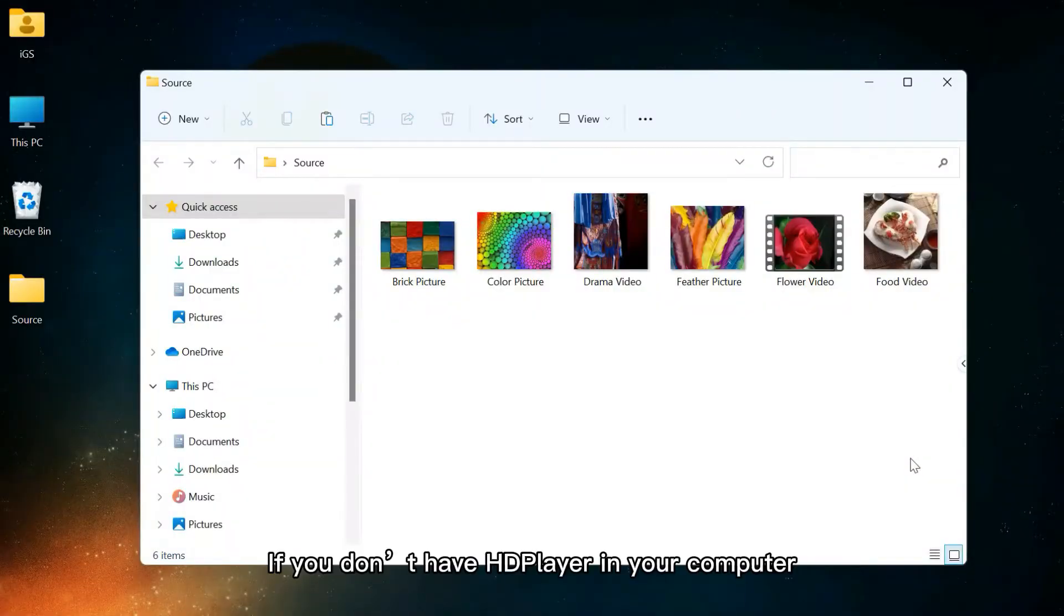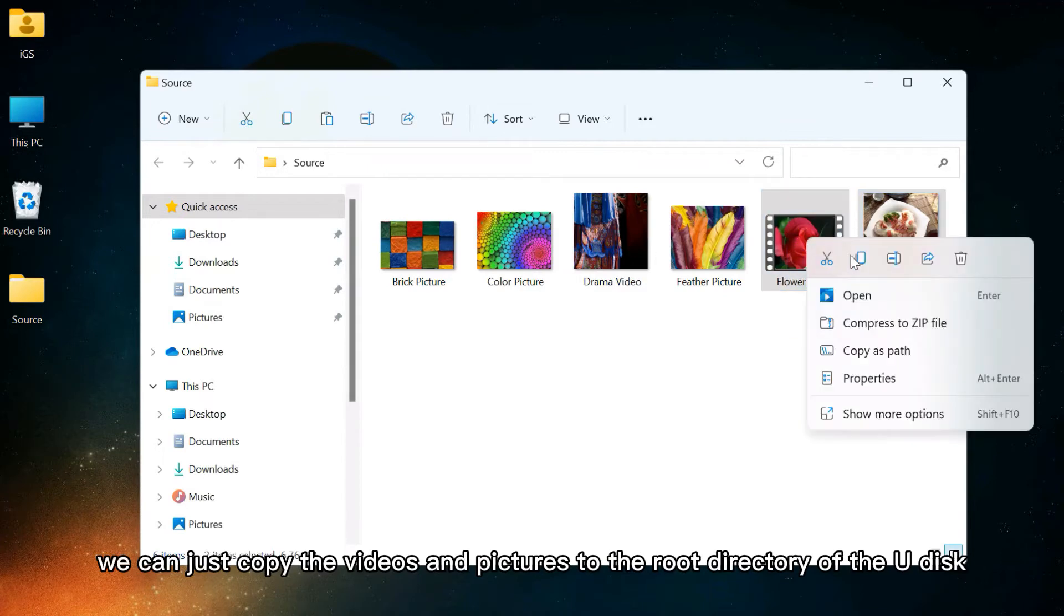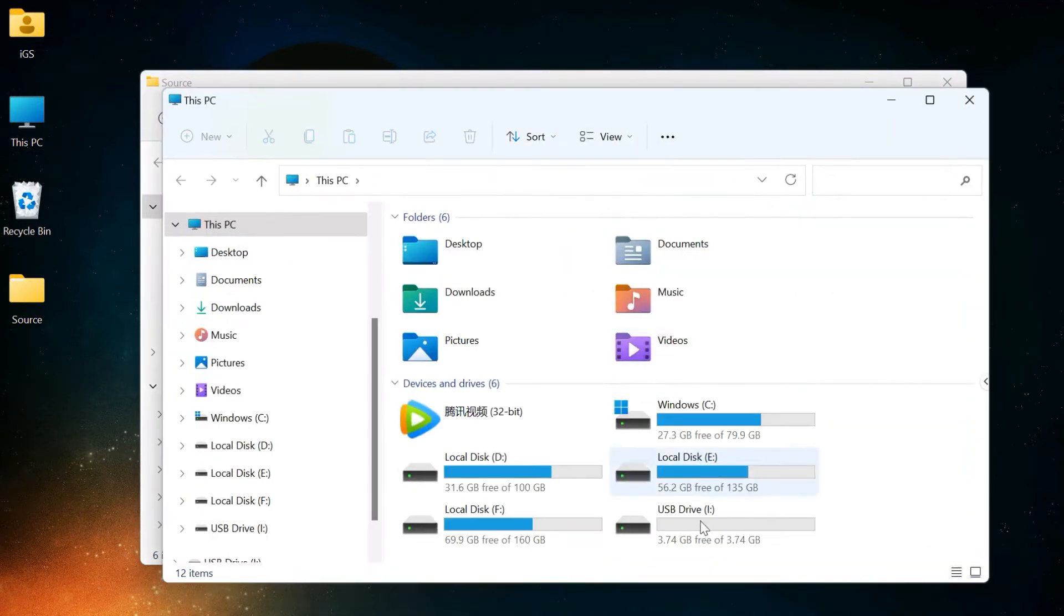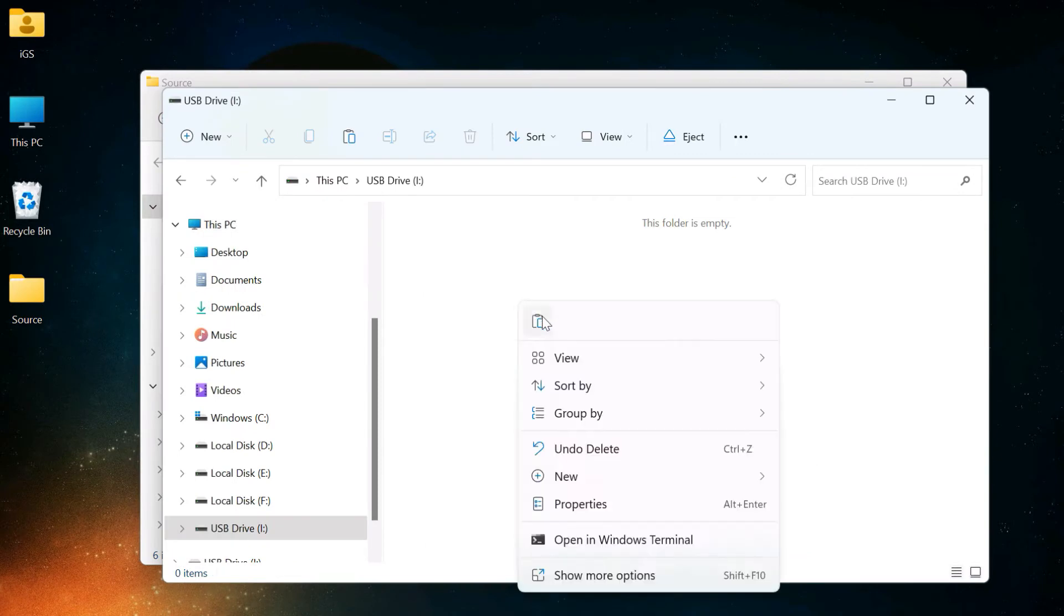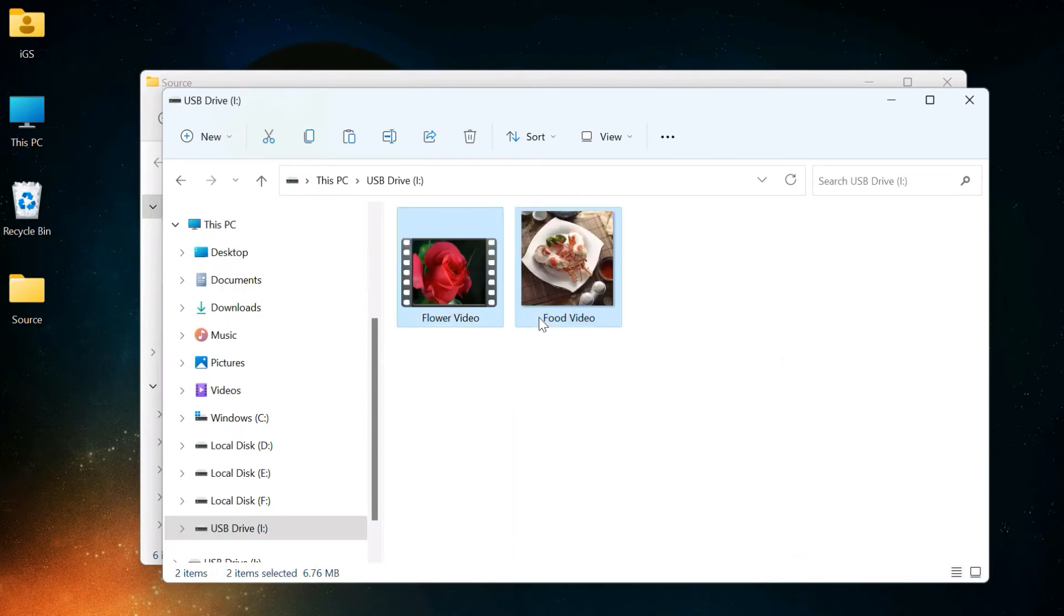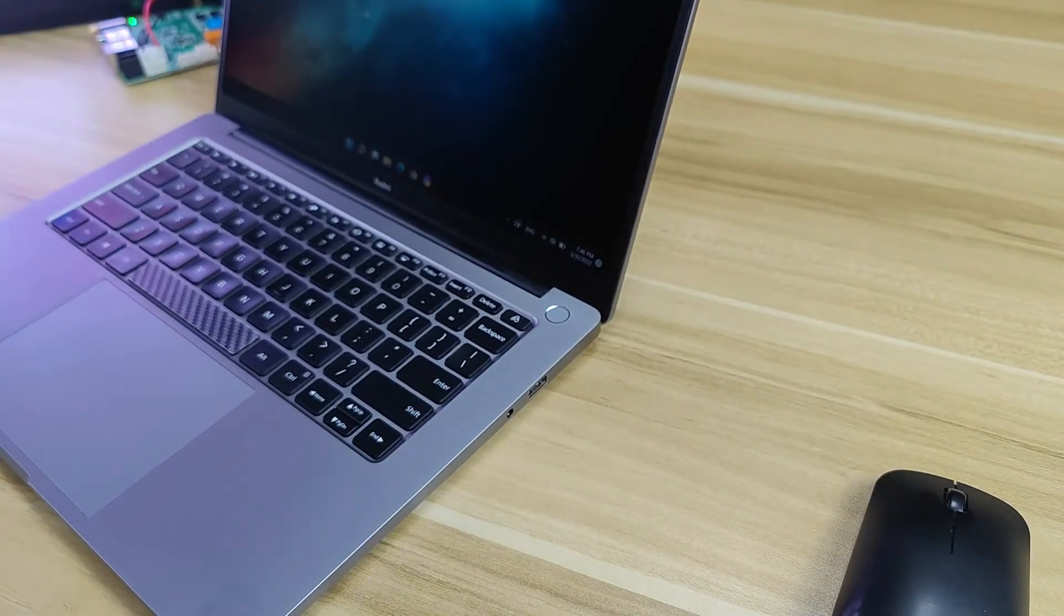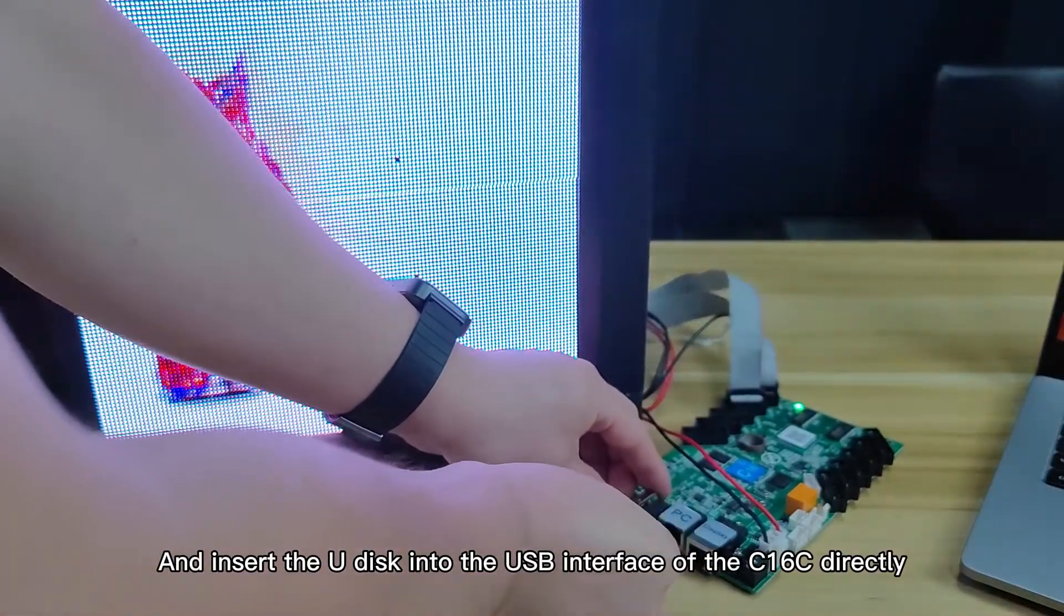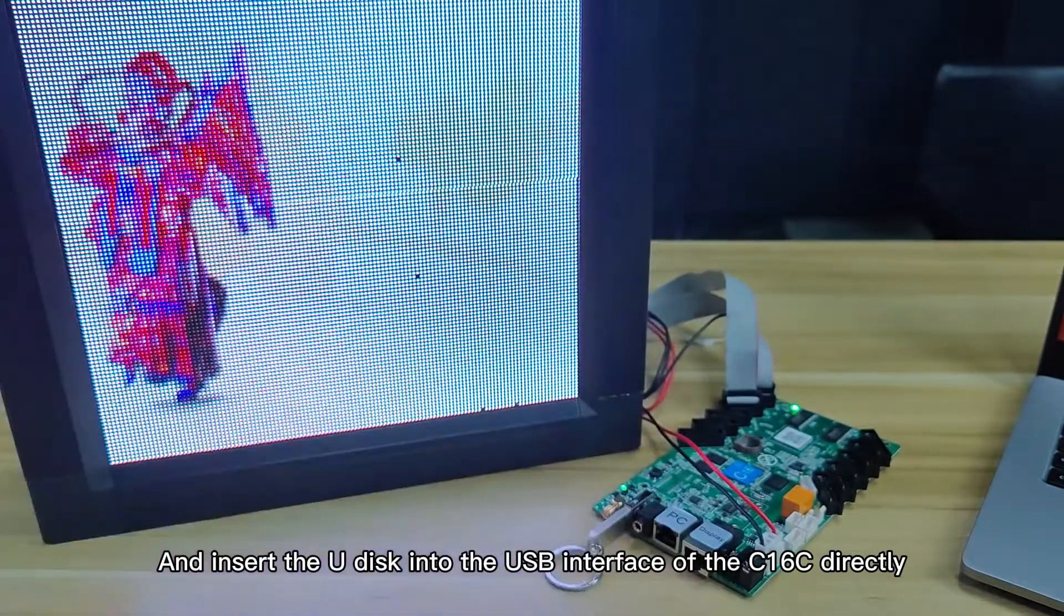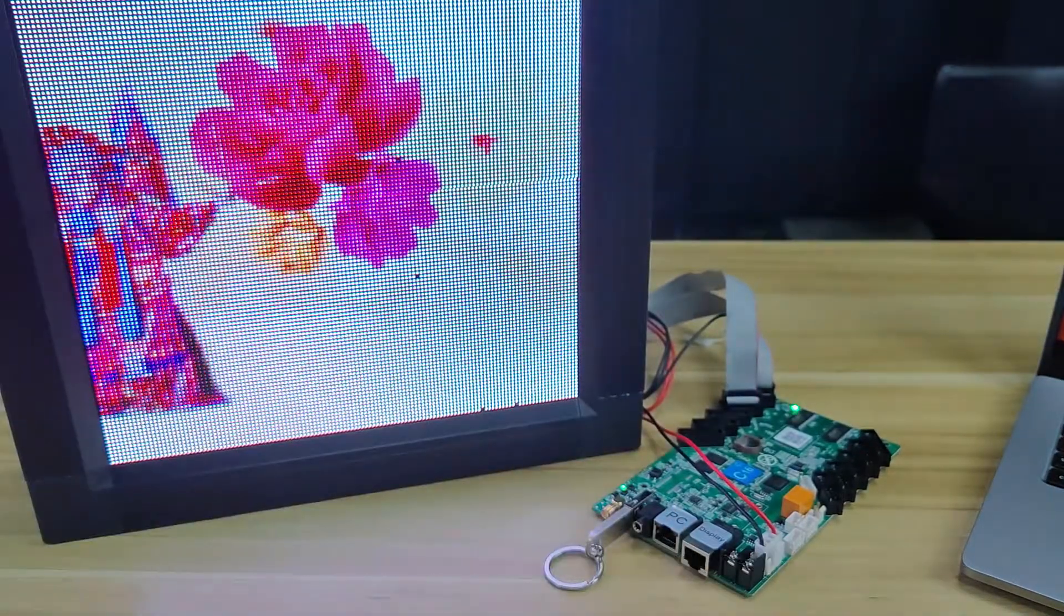If you don't have HD player in your computer, we can just copy the videos and pictures to the root directory of the U-Disk, and insert the U-Disk into the USB interface of the C16C directly.